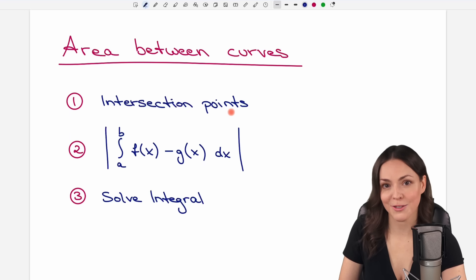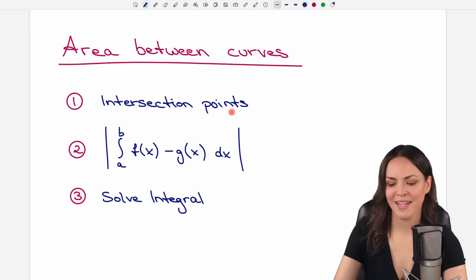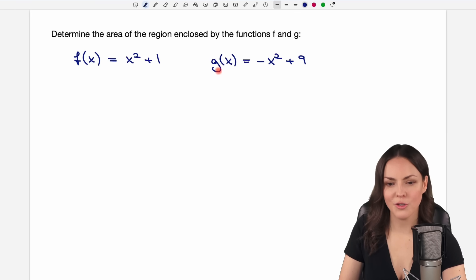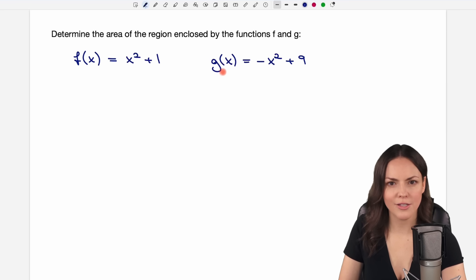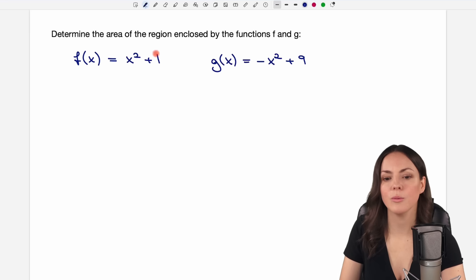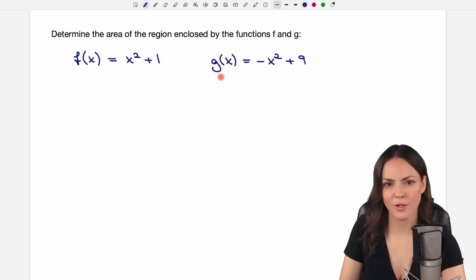Step number one: find the intersection points. We have our functions f and g, and to find the intersection points we just have to set these functions equal to each other.